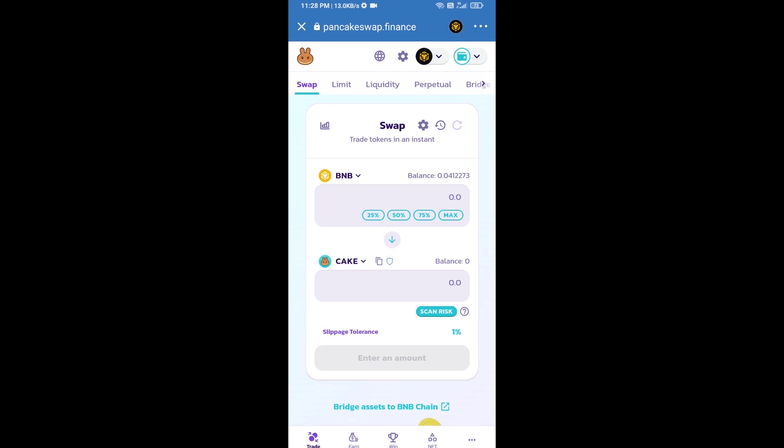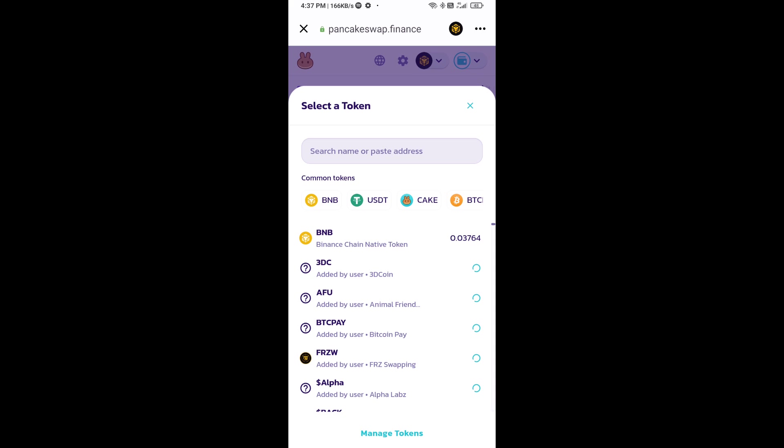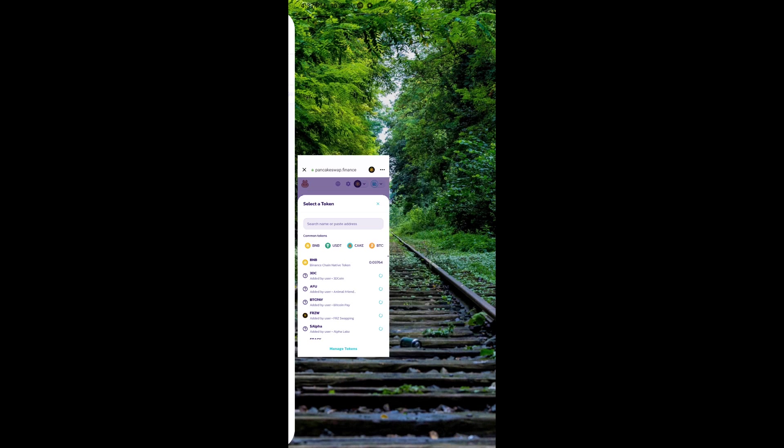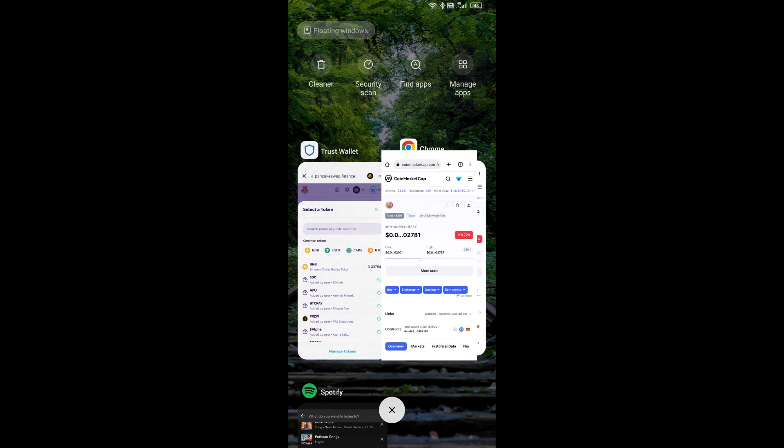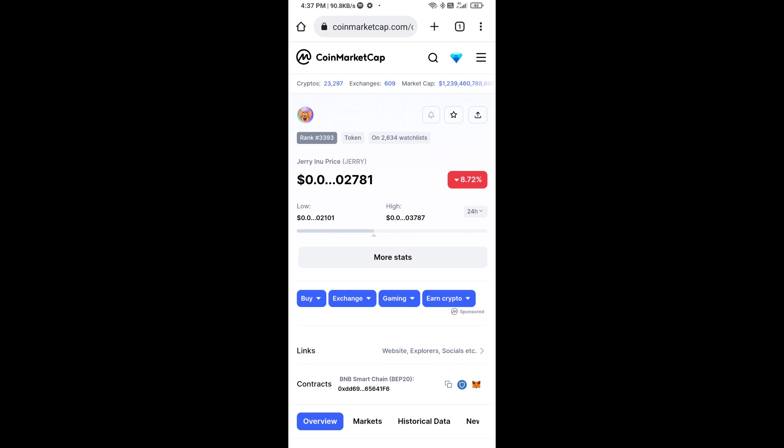Now you will click on Cake. After that, you will open Zeri Inu token smart address and you will open Zeri Inu token on CoinMarketCap. Now here you will copy this address.